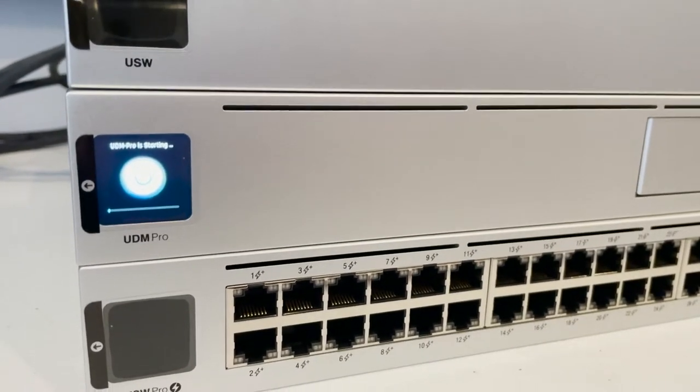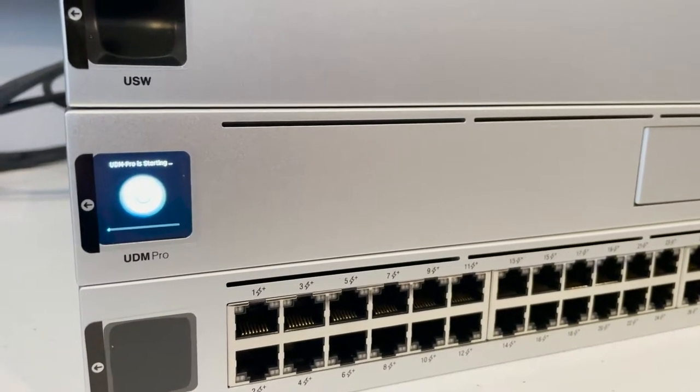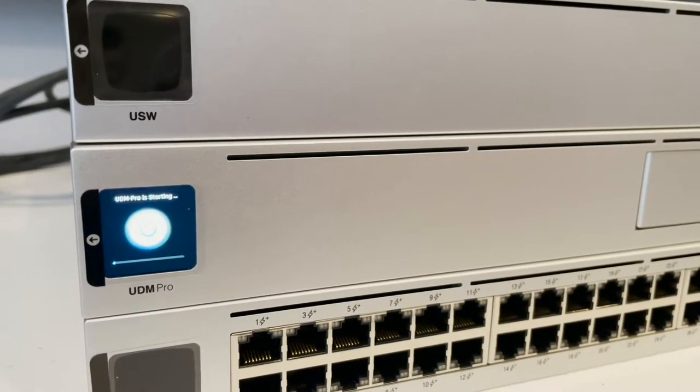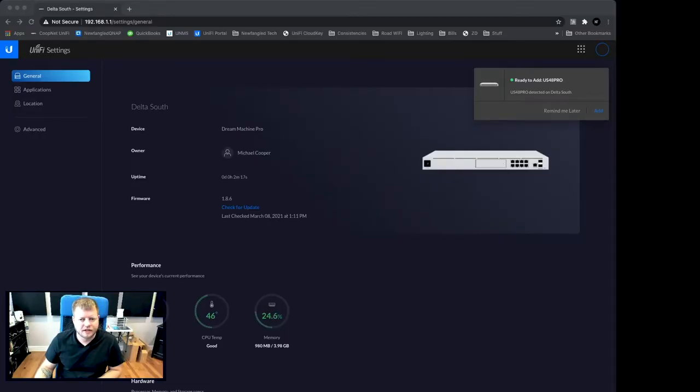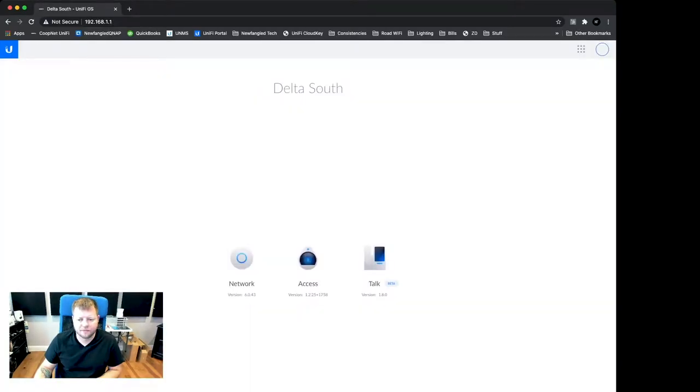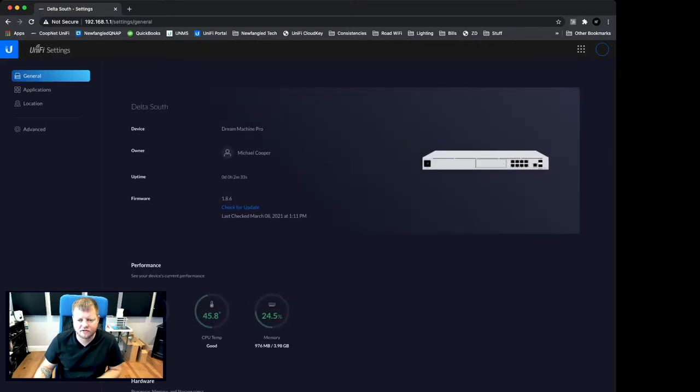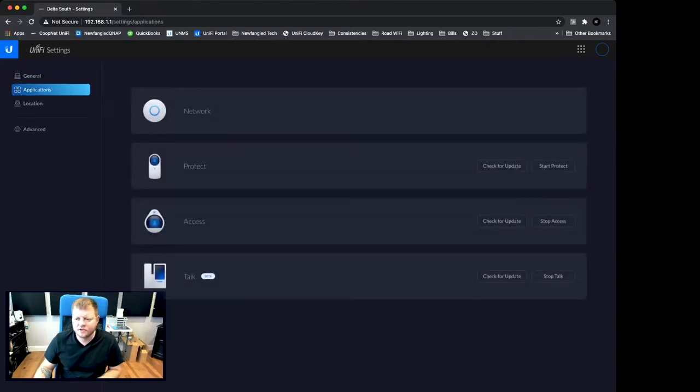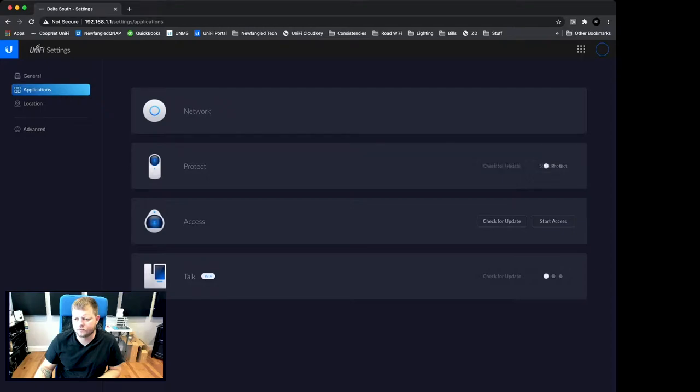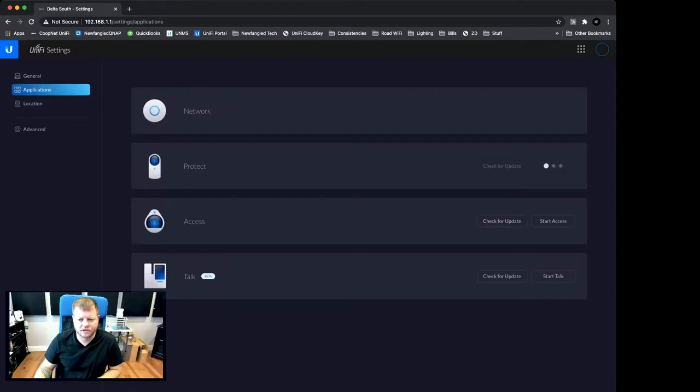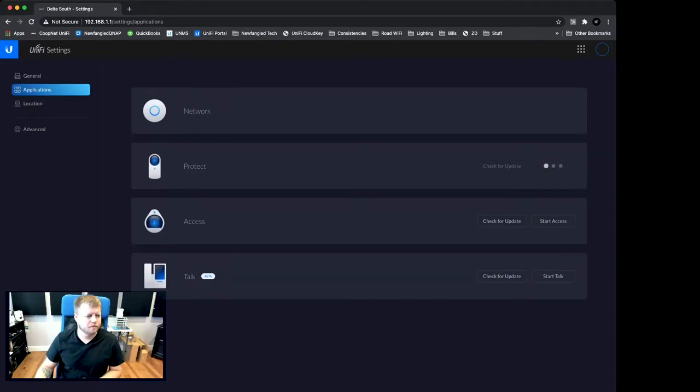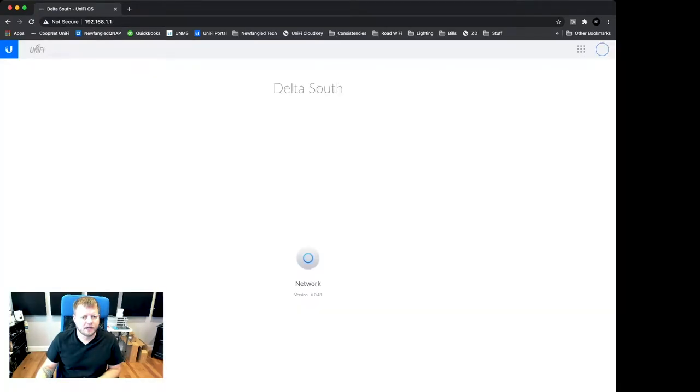So, the device reboots as part of the upgrade process. So, we'll wait for it to boot up and we'll log back into it. Okay. So, it looks like it is booting back up. It's picked up the 48 port switch. We're not going to add it just yet. We'll wait for this to get fully booted back up. Oh, and it went ahead and turned on these two apps for us with the update. So, we're going to go ahead and turn those back off. Because we are not using either of those. No sense in wasting the resources.